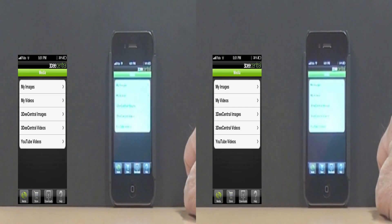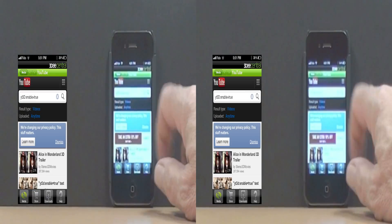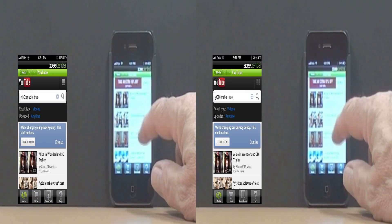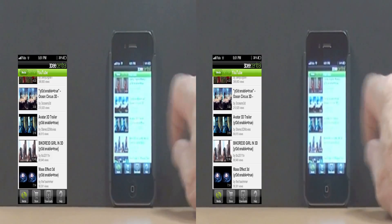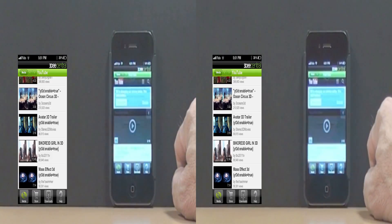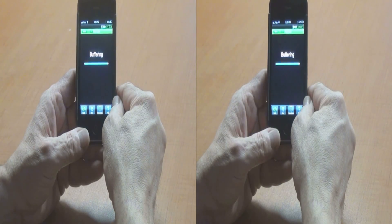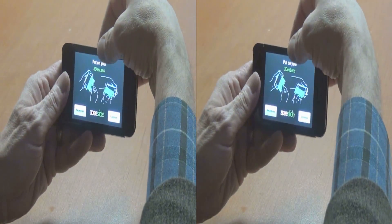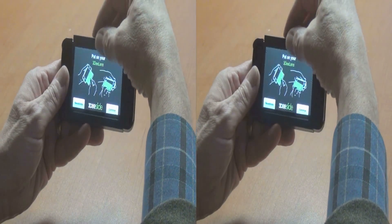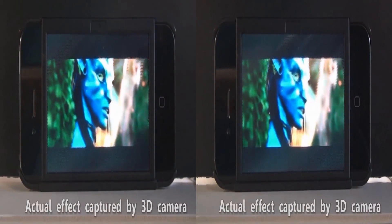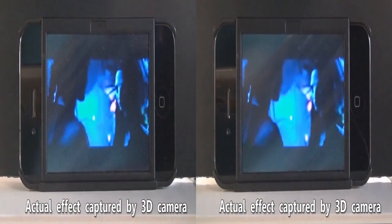From the Media tab in 3D Central, select YouTube videos. Scan or search for the YouTube 3D video of your choice, select the video, and after buffering for playback, apply the 3D lens that comes with the 3D Slide 3D viewing accessory, and enjoy YouTube 3D content glasses-free on your iPhone 4 or 4S device.